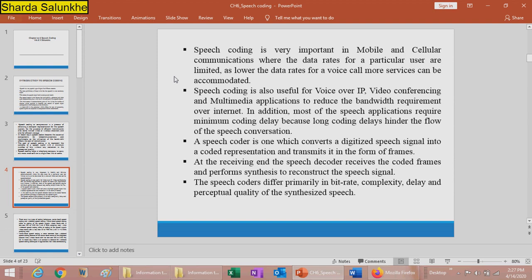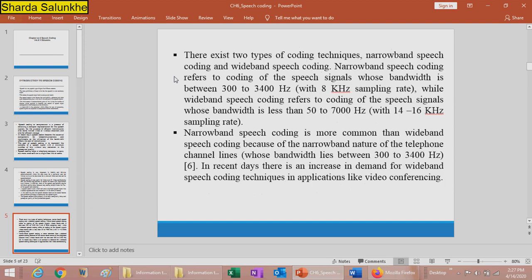Speech coders differ primarily in bit rate, complexity, delay, and perceptual quality of the synthesized speech. There exist two types of coding techniques: narrowband speech coding and wideband speech coding. Narrowband speech coding refers to coding of a speech signal whose bandwidth is between 300 to 3400 Hz.